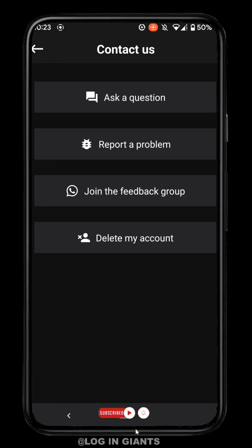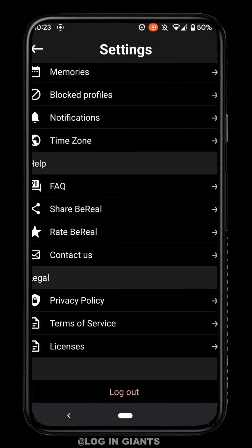Or else you can simply just create a new account and change the password. Well, this is it and I hope this video was informative for you. Thank you for watching it till the end.